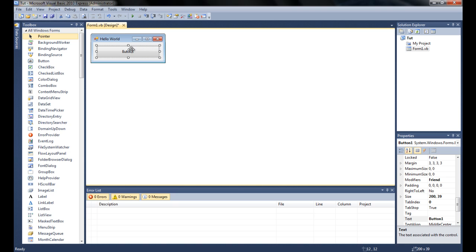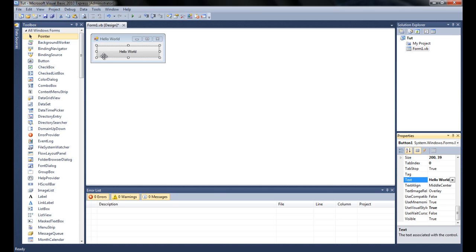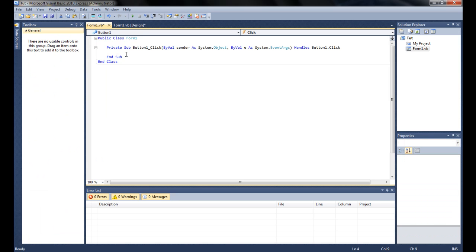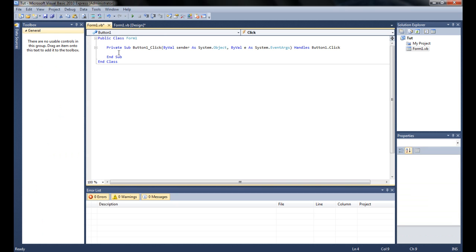Before we double-click it, we're going to want to set the text. The text of anything is pretty much what the user is going to see as words. So if you set the text of a button, it would be what the button text in the middle would say. Now that we've set the text to Hello World, we can go ahead and double-click it. What a button does is every time it gets clicked, it's going to execute the command inside the code for the button itself.